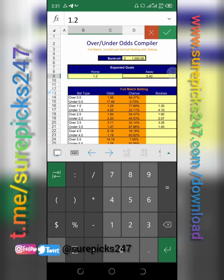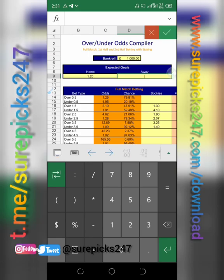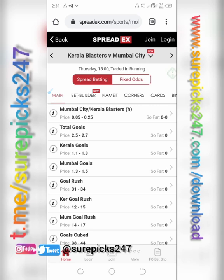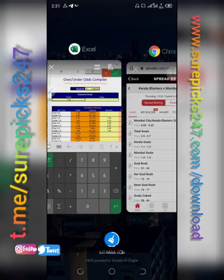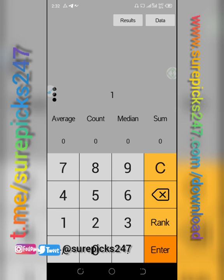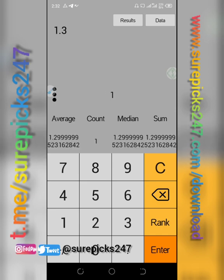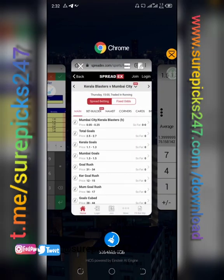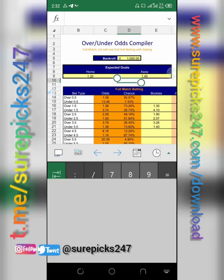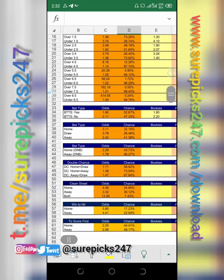Now do the same for away. Away is 1.3 and 1.5. Enter 1.3, then enter 1.5 — that gives 1.4. Come to the compiler and put in 1.4. Click enter and all the markets will be populated.